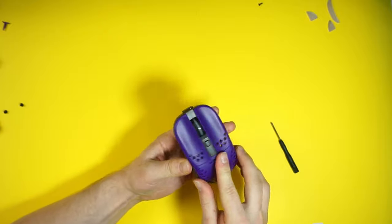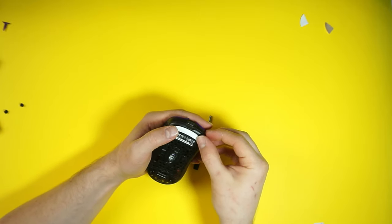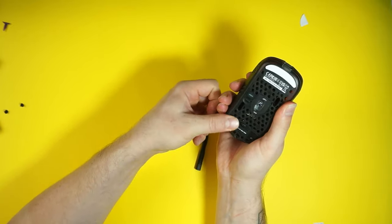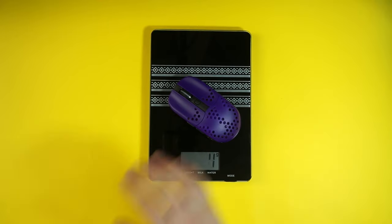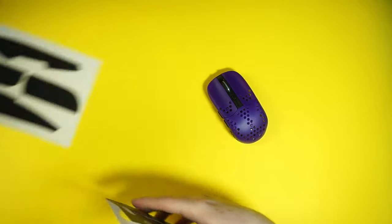If you were careful with removing the skates, you can reuse them, since these have a solid thickness to them. After the mods, the mouse weighs approximately 53 grams, and then you can install the grips if you want.